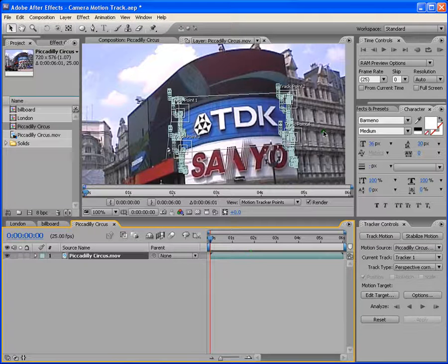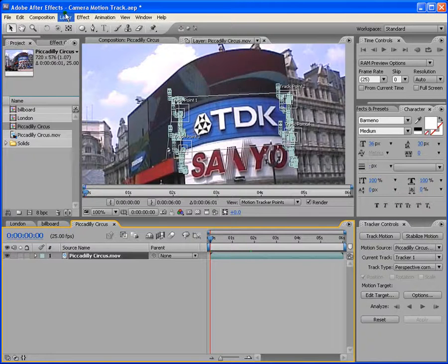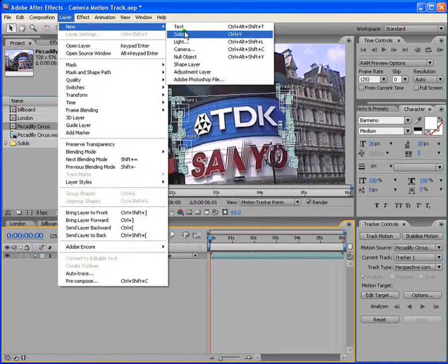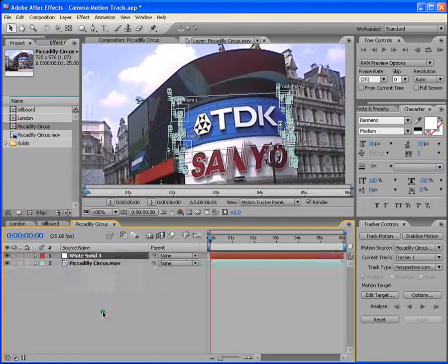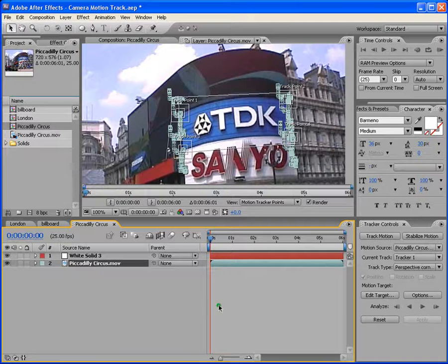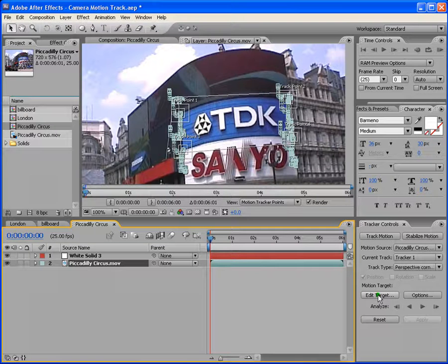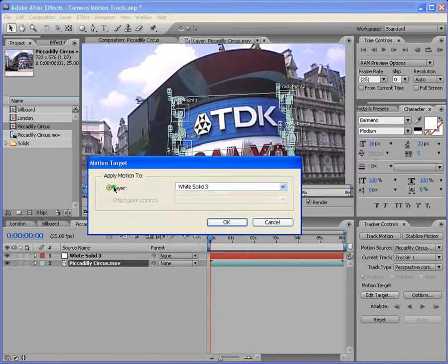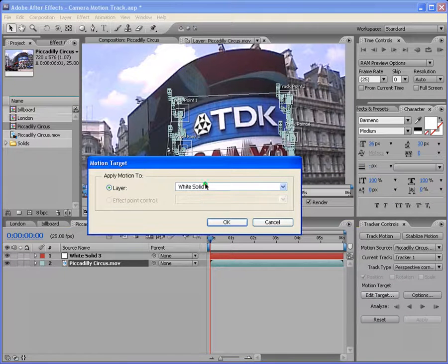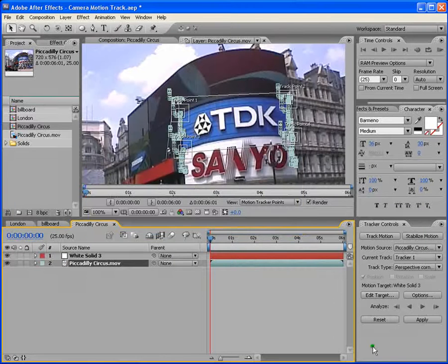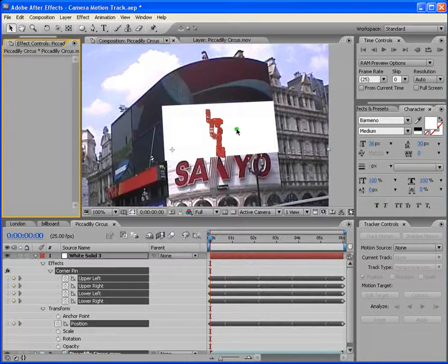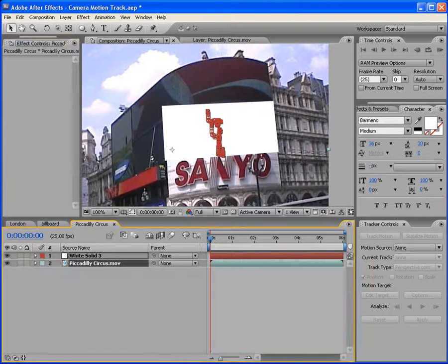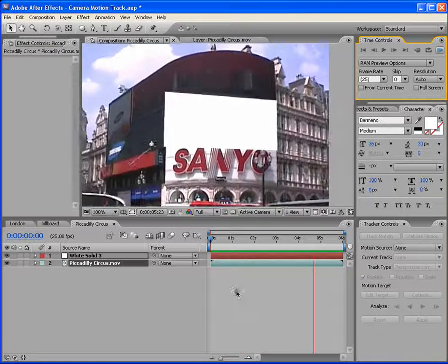So now the next step is let's apply this data here to a new layer. So you select layer, new, solid, and hit comp size. Okay. Click the Piccadilly Circus. And now let's edit target. So this, in edit target, basically, it gives you an option of the layer to which you want to apply the data to. In this case, it's white solid zero three. So you say okay. And then you apply it. Now as you can see, the data has been applied. And this is how it's going to look. It has matched it perfectly.